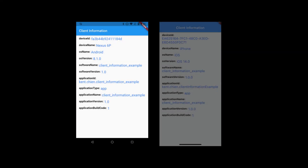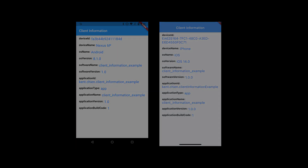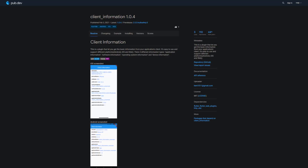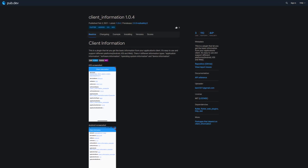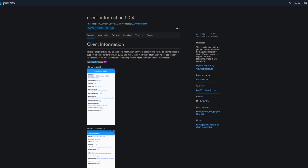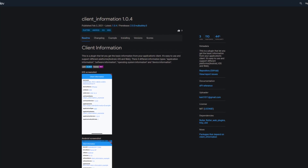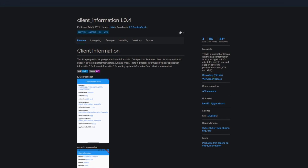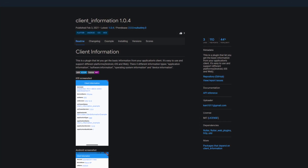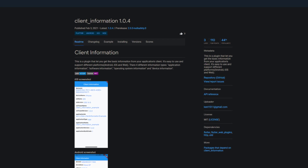We start with a package that gets information about the environment of your app. With Client Information you can access information about the application, about the operating system, or the device being used. This works for Android, iOS and web.